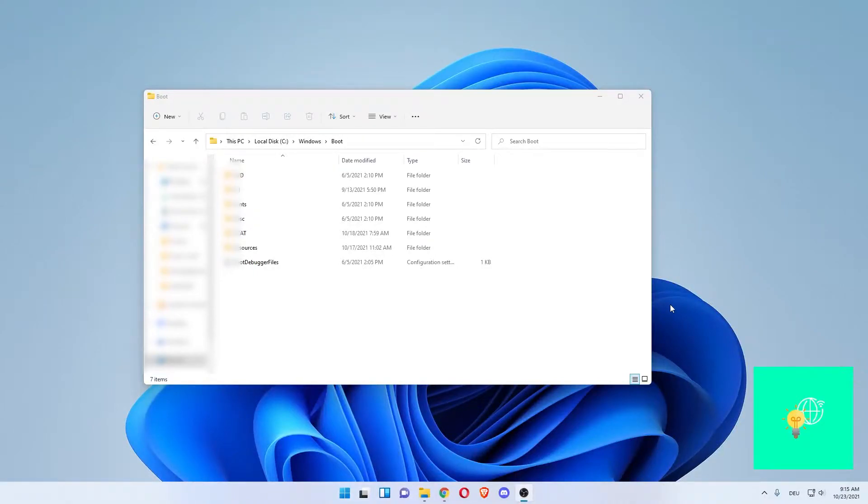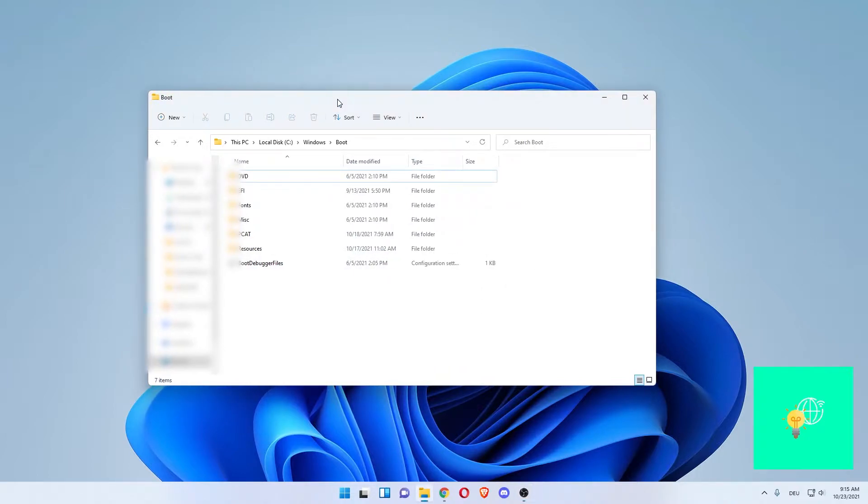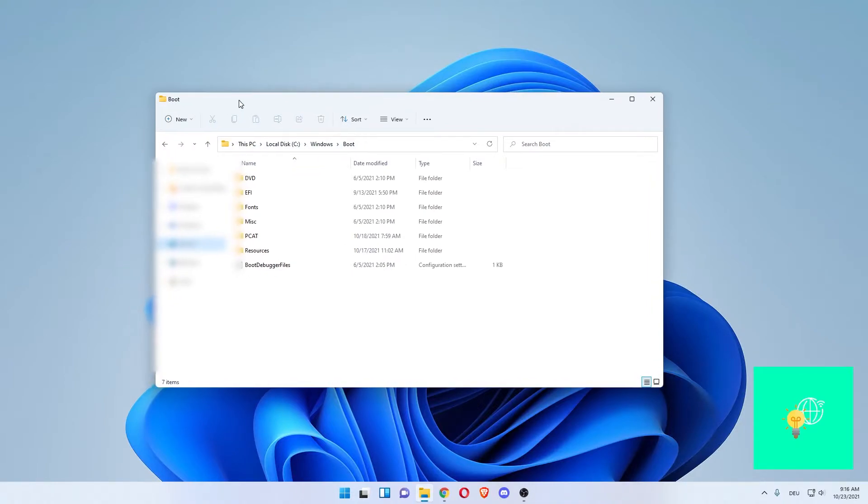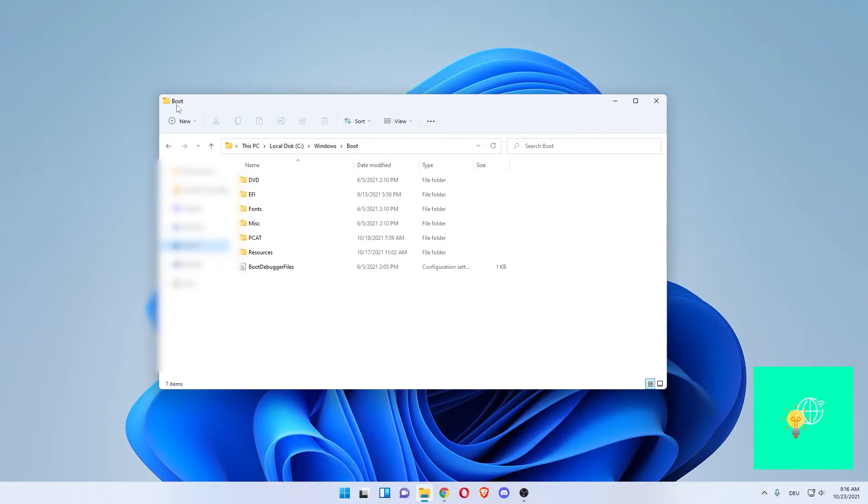How to display the full file path in File Explorer in Windows 11 is what I'm going to show you in this video. As you can see, we are currently in This PC > Local Disk > Windows > Boot. At the top of this window, you can only see 'Boot', which is the current folder we're in.